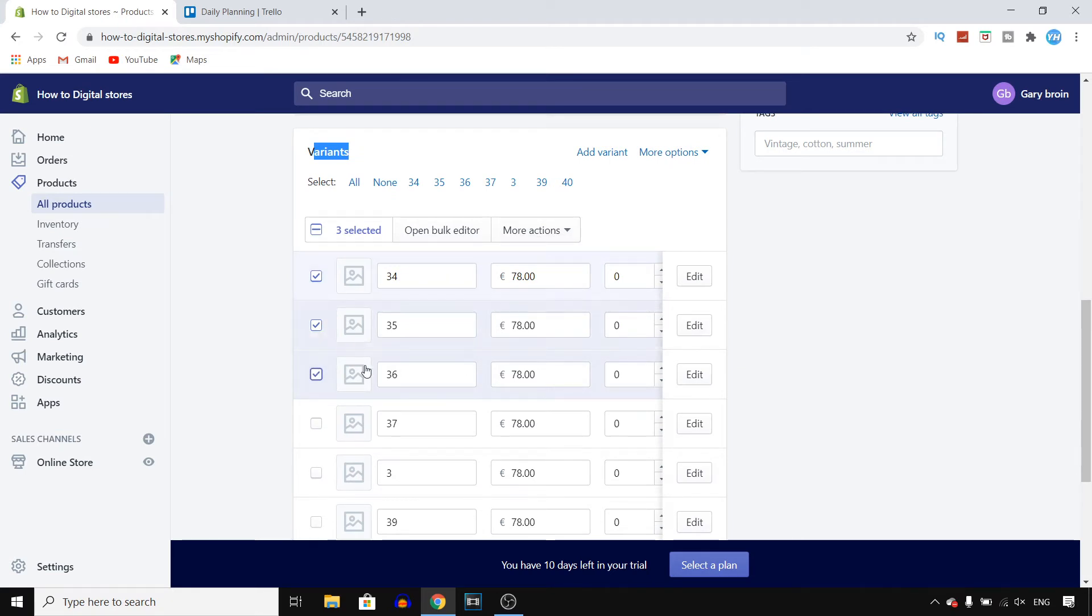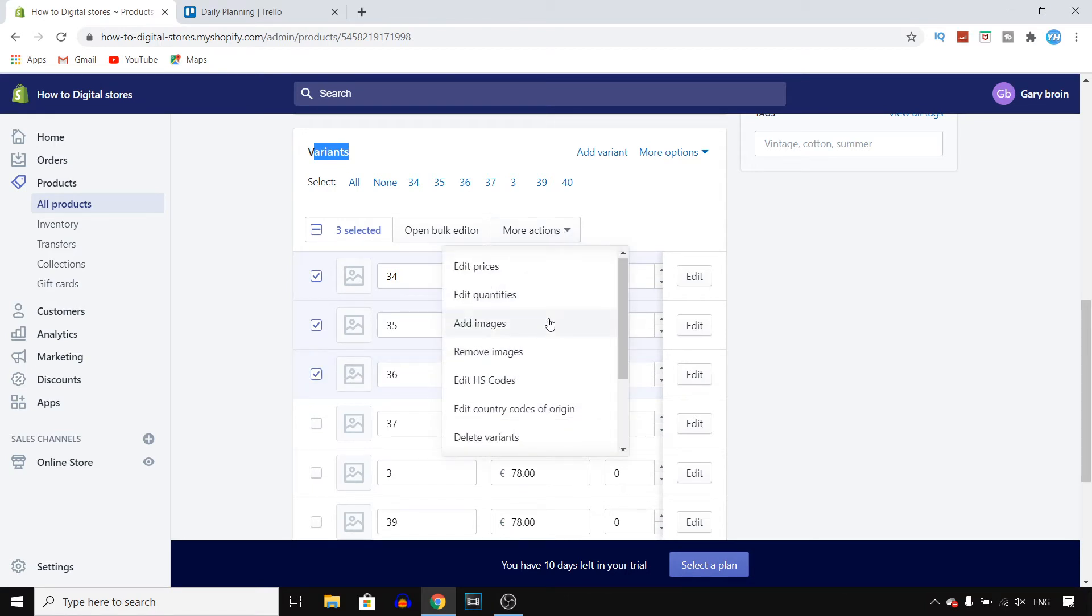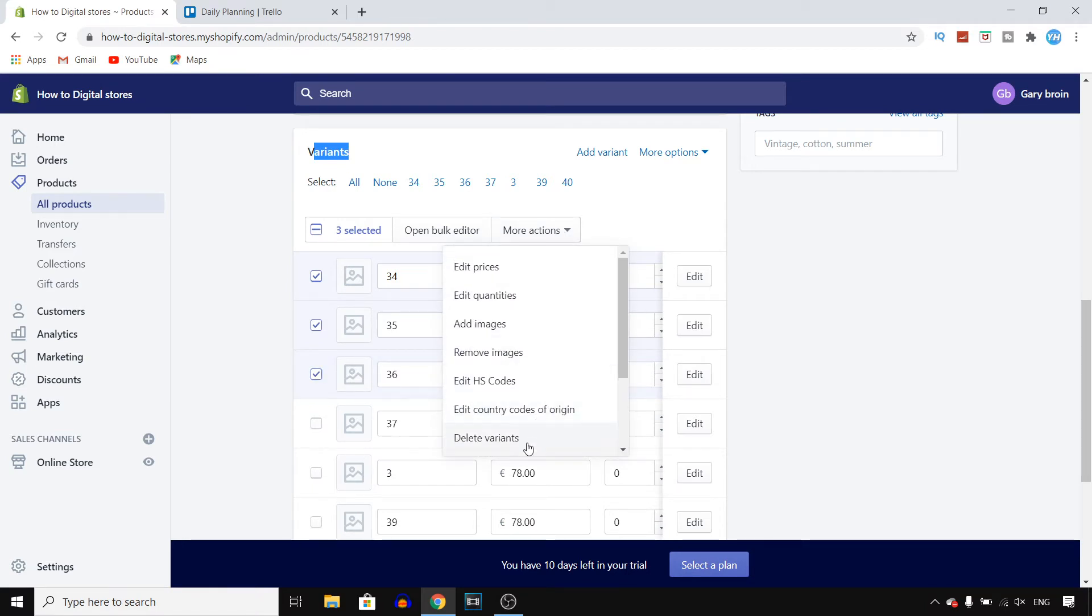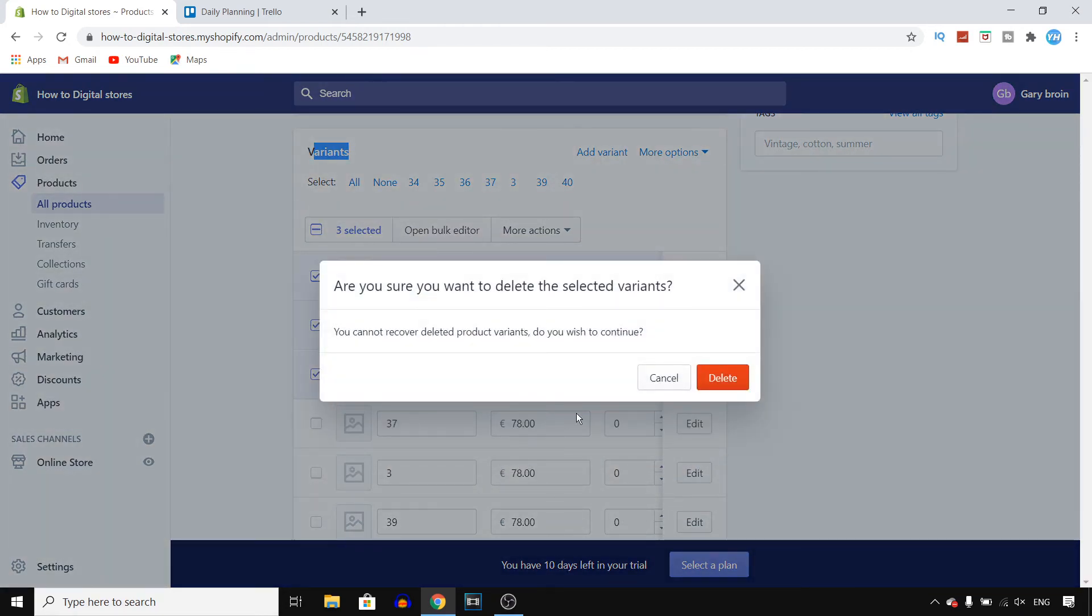For example, if I would like to delete these three variants, I select them, click on more actions, and here you find all of these options. You should be able to find delete variants right there.